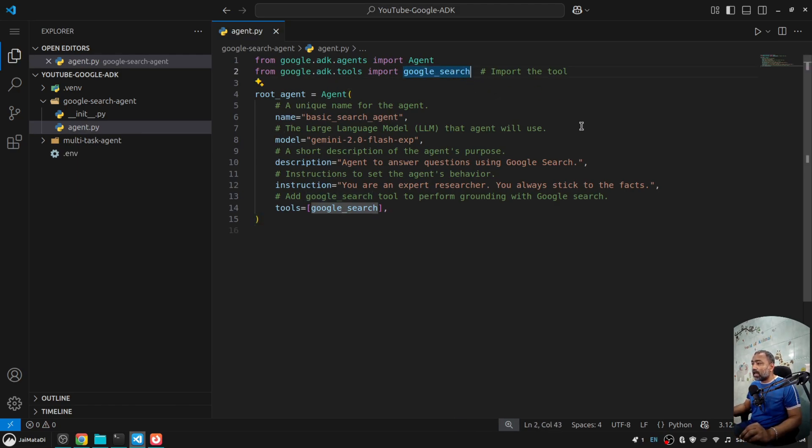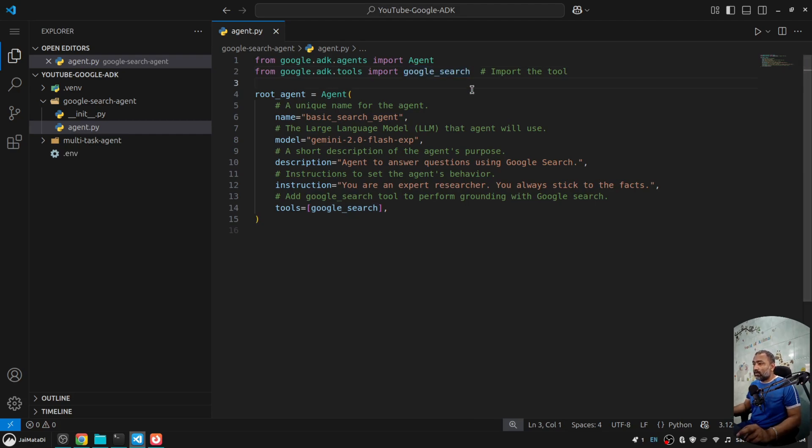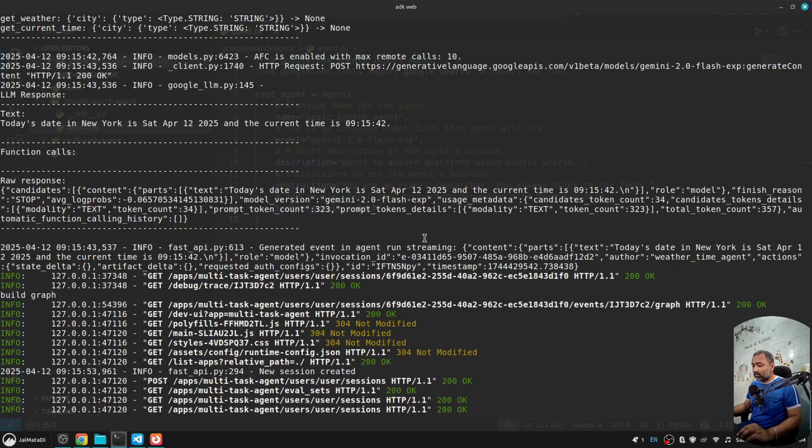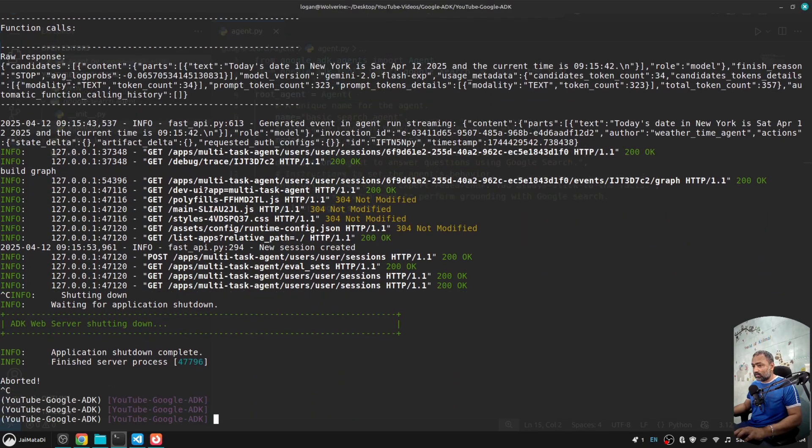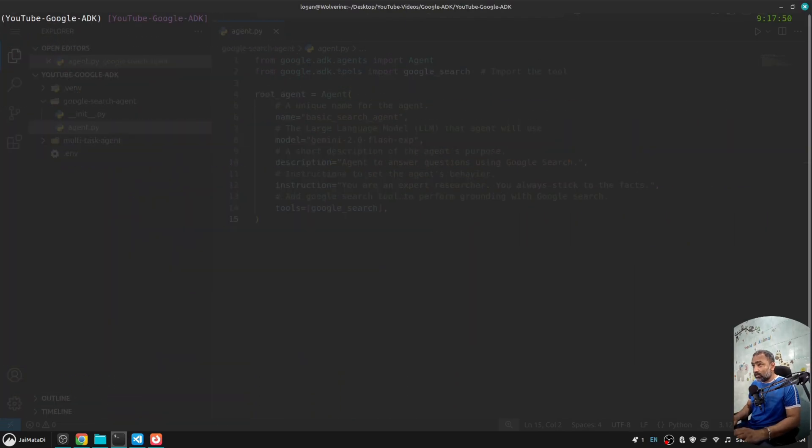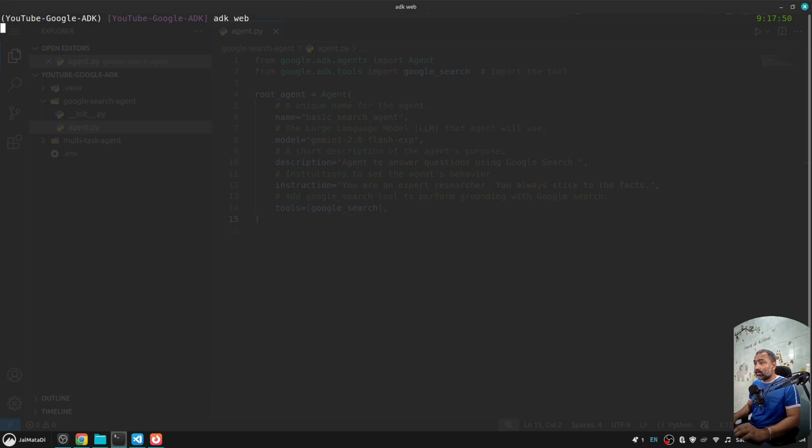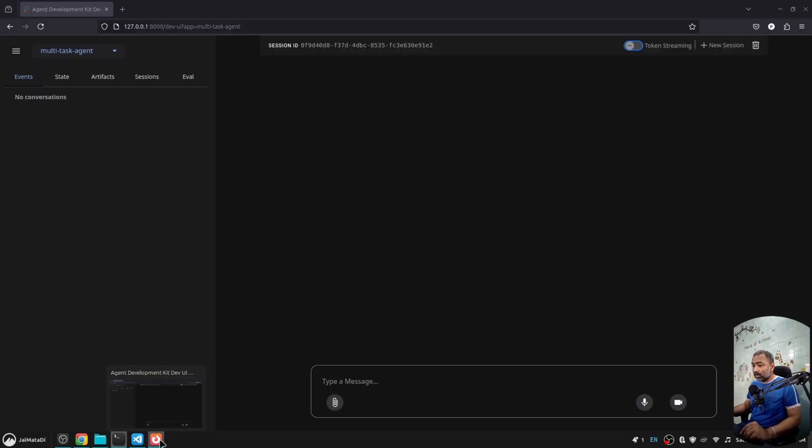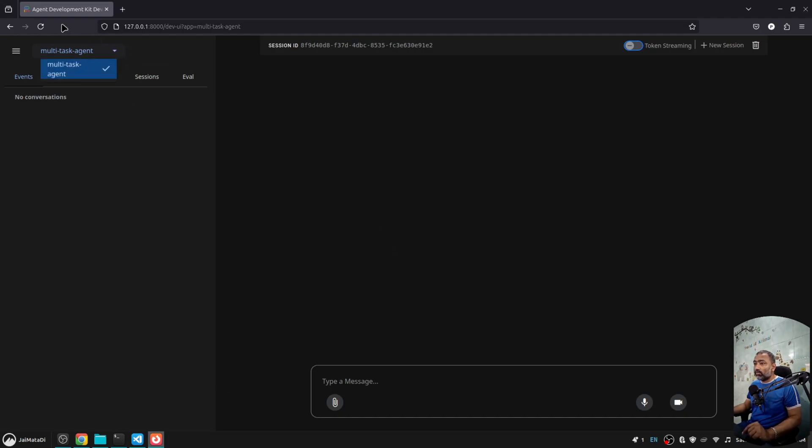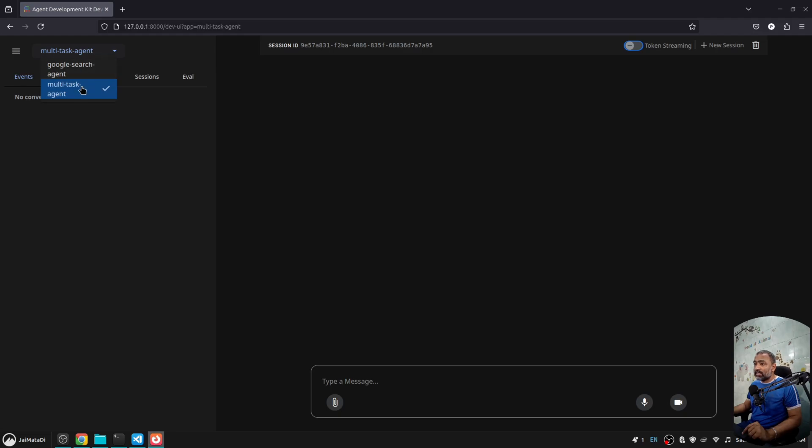Here I'll create agent.py file and provide my agent itself. You can see that I'm using Google search as a tool in the agent. Now if I come here, just stop this for a bit, clear the screen, and say adk web. This will spin up the server.